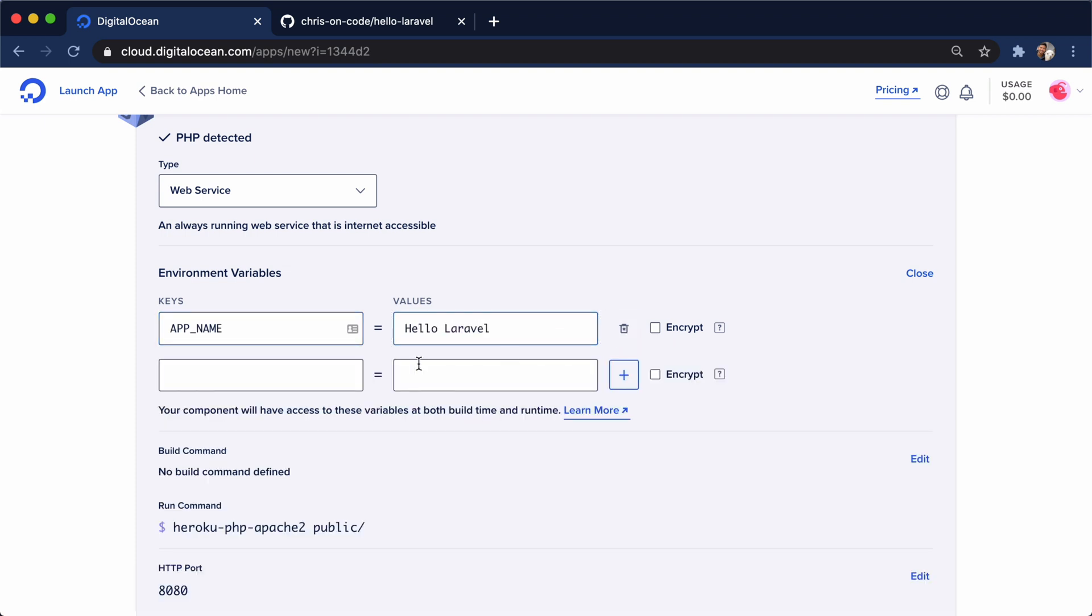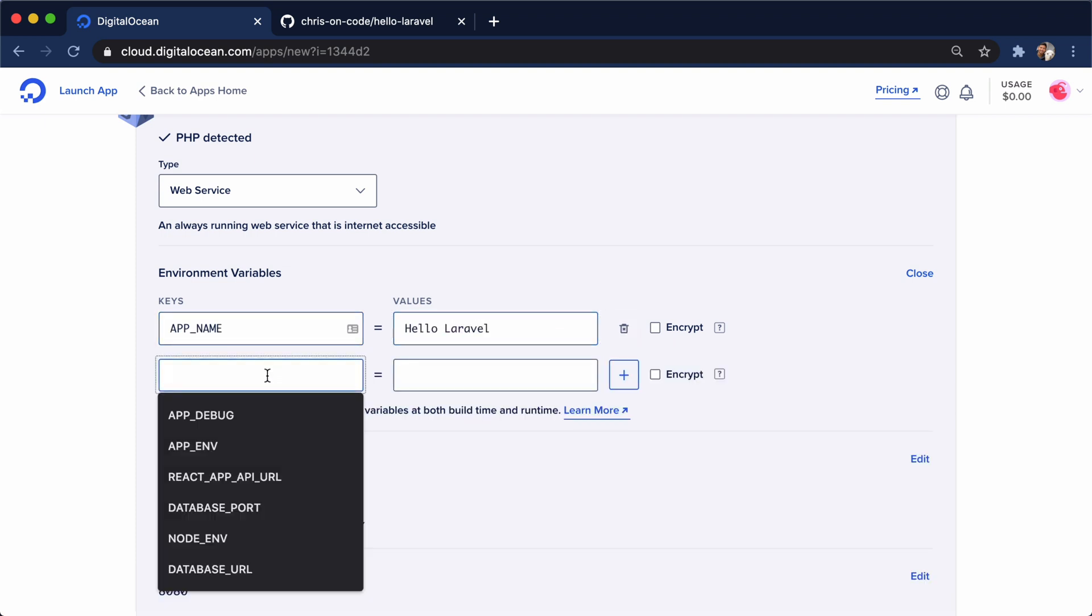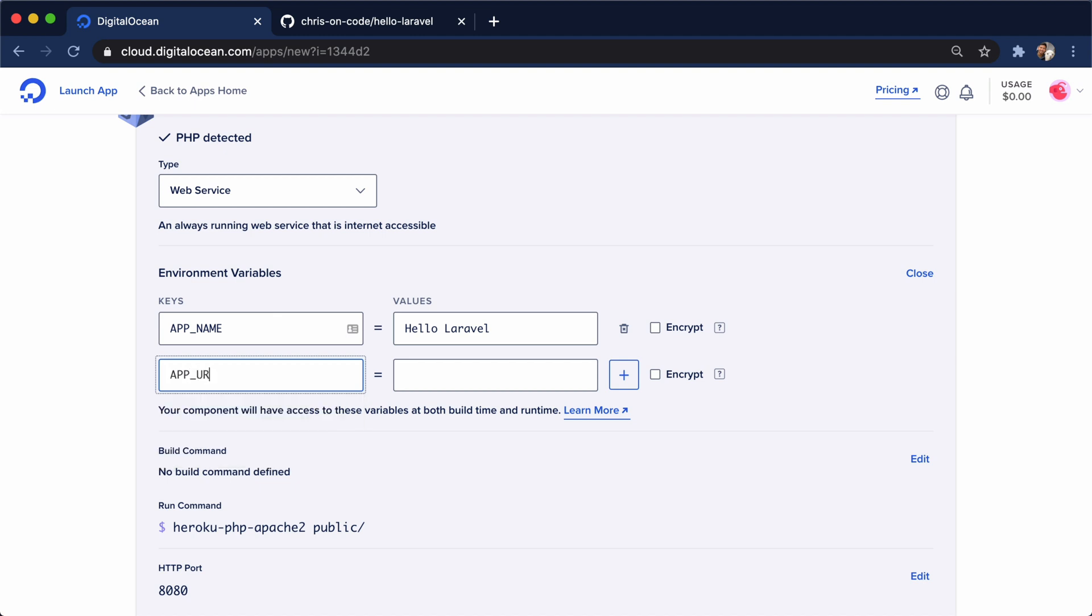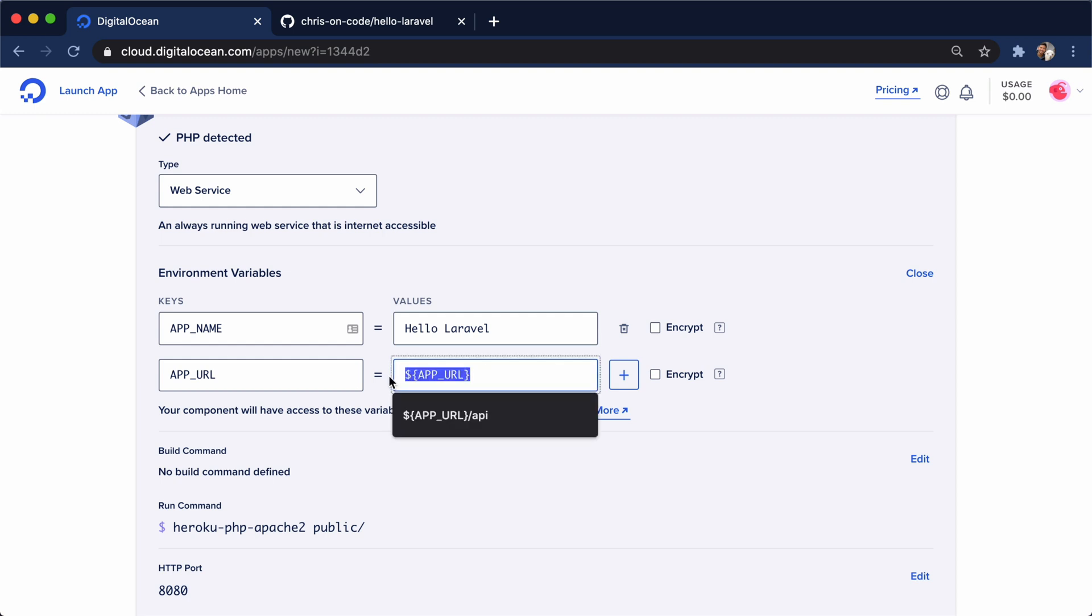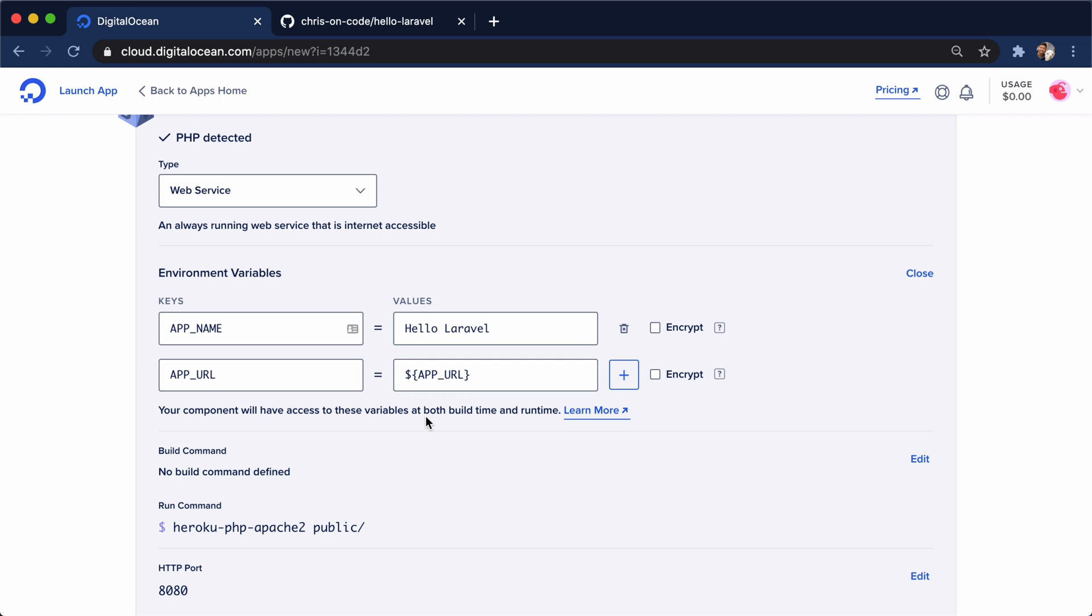And I'm going to go for another one for app URL. And what's cool is App Platform gives us some environment variables out of the box. And app URL is going to be the app URL for where this application can be viewed.